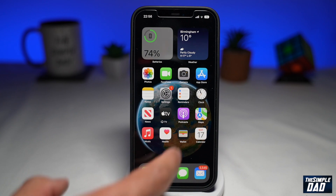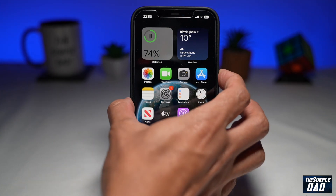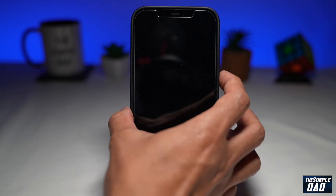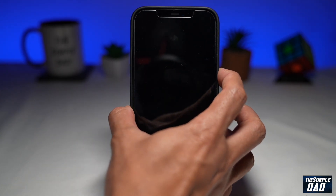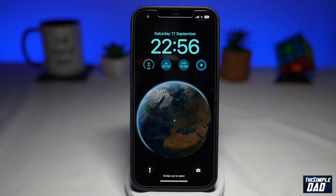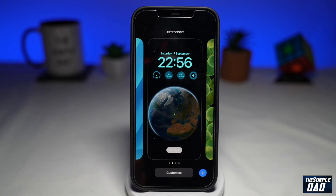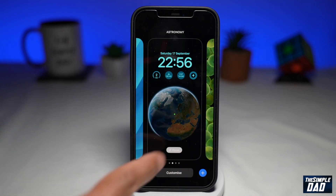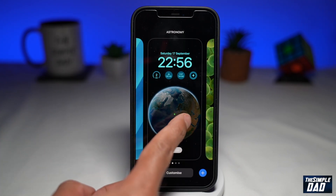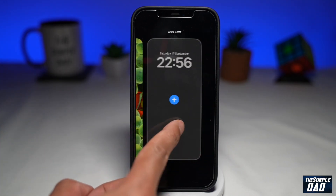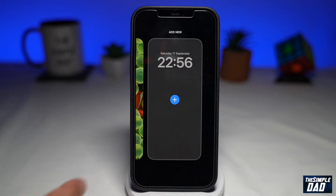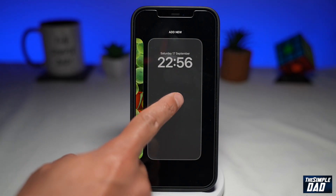So to do this, first lock your screen, then unlock it, and then long press on the lock screen until you come to this. Swipe left, then tap on plus.